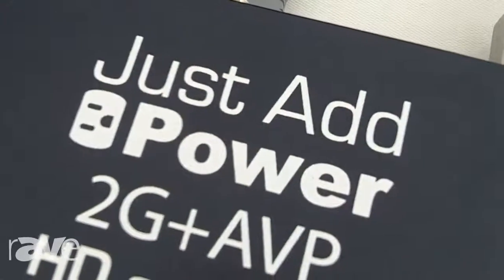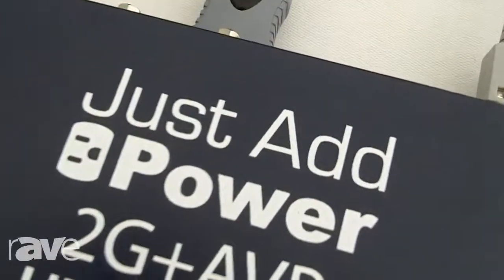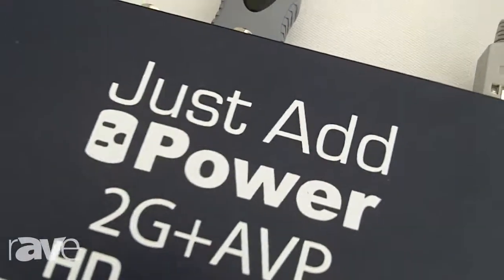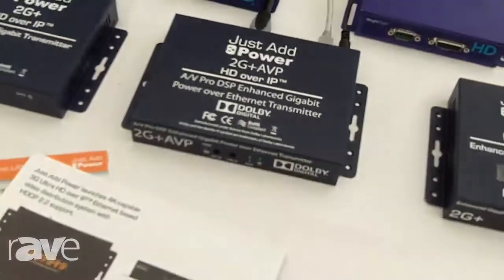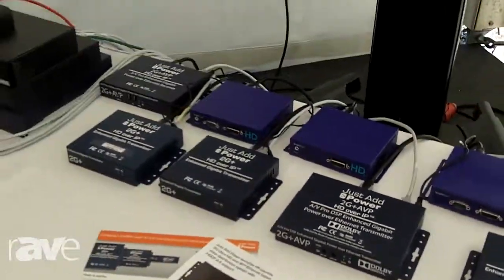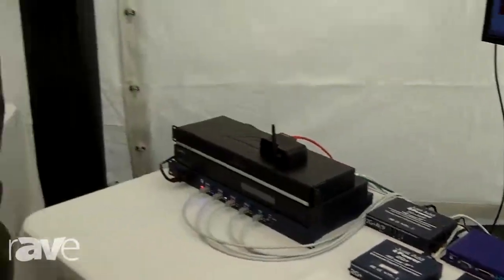Hello, my name is Stefan Mayer. I'm the product manager of Just Add Power here at Comtech in Germany.